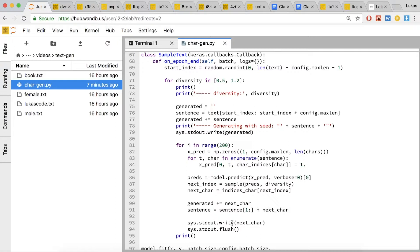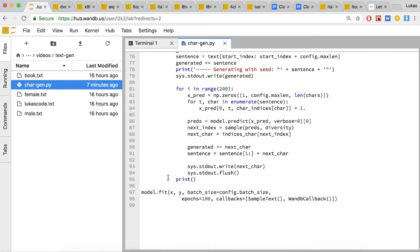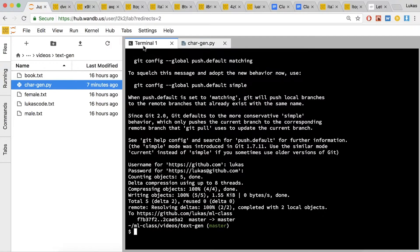Line 97 calls model.fit on X and Y — X is the one-hot encoded character vector and Y is the next character in the sequence. Batch size controls how many examples to show the network at one time. We set epochs to 100, which is going to take a while to run. We have two callbacks: the W&B callback to see the loss function over time, and sample_text to generate text examples as it runs. Let's try running cargen.py.